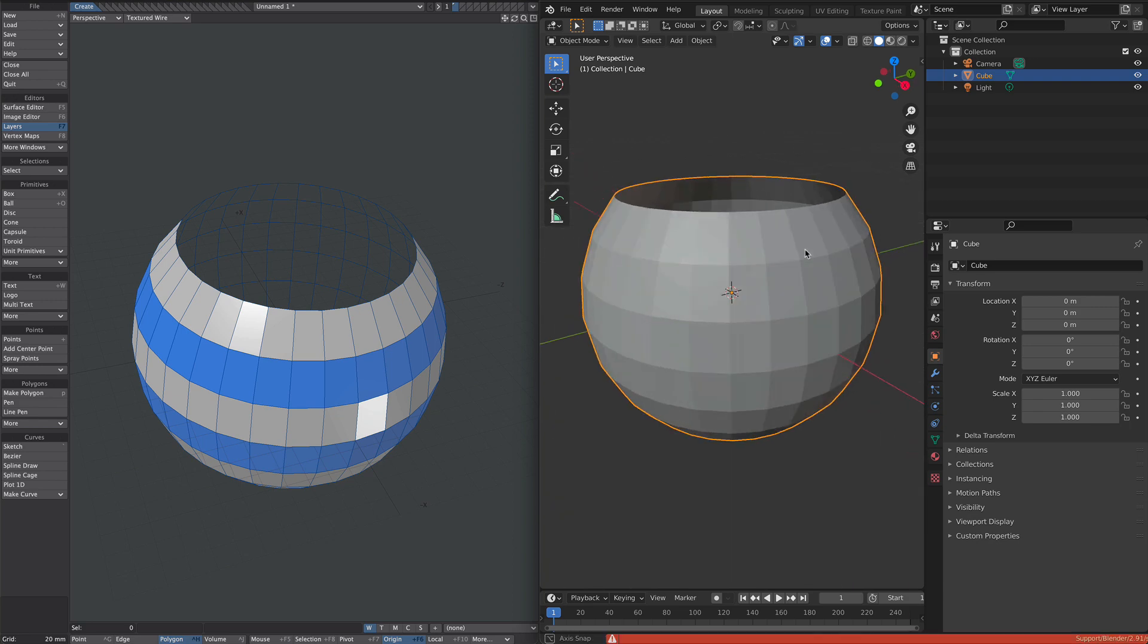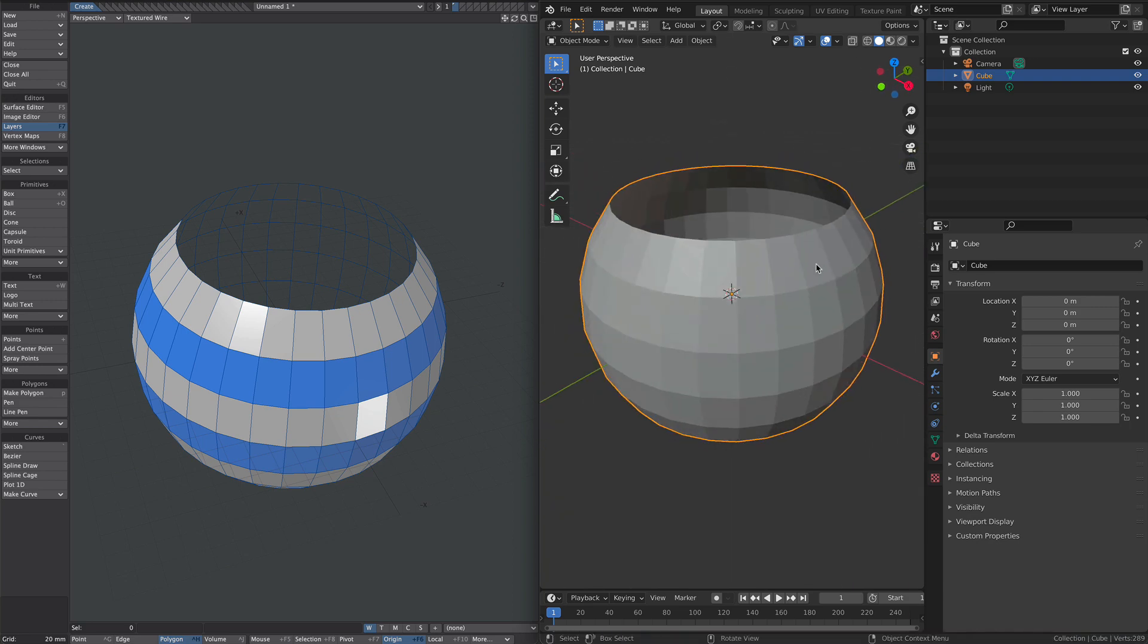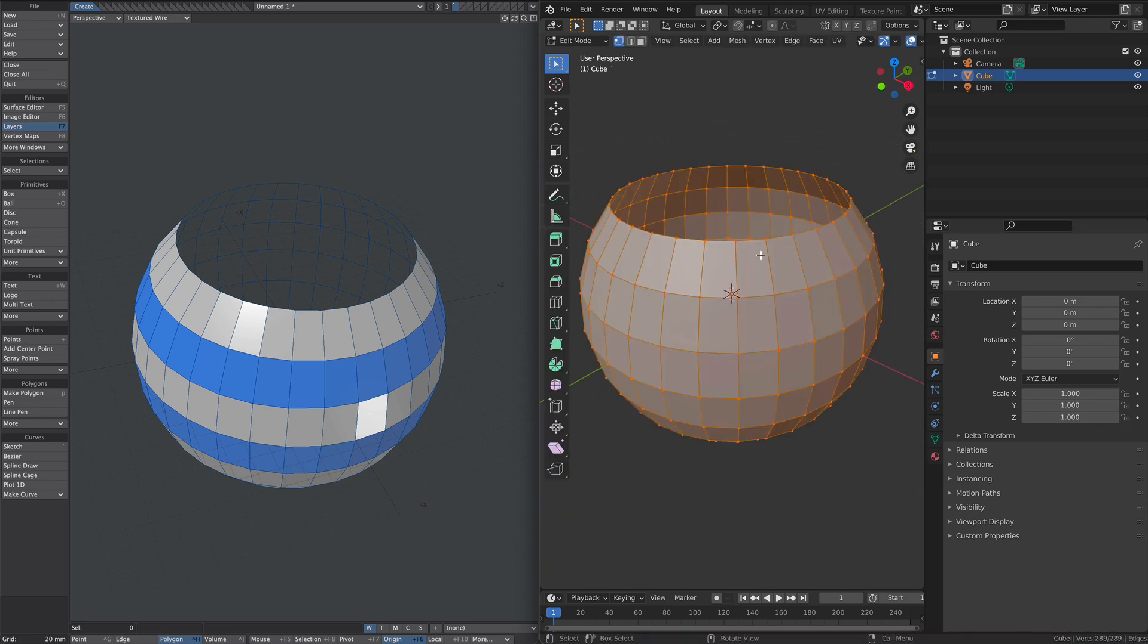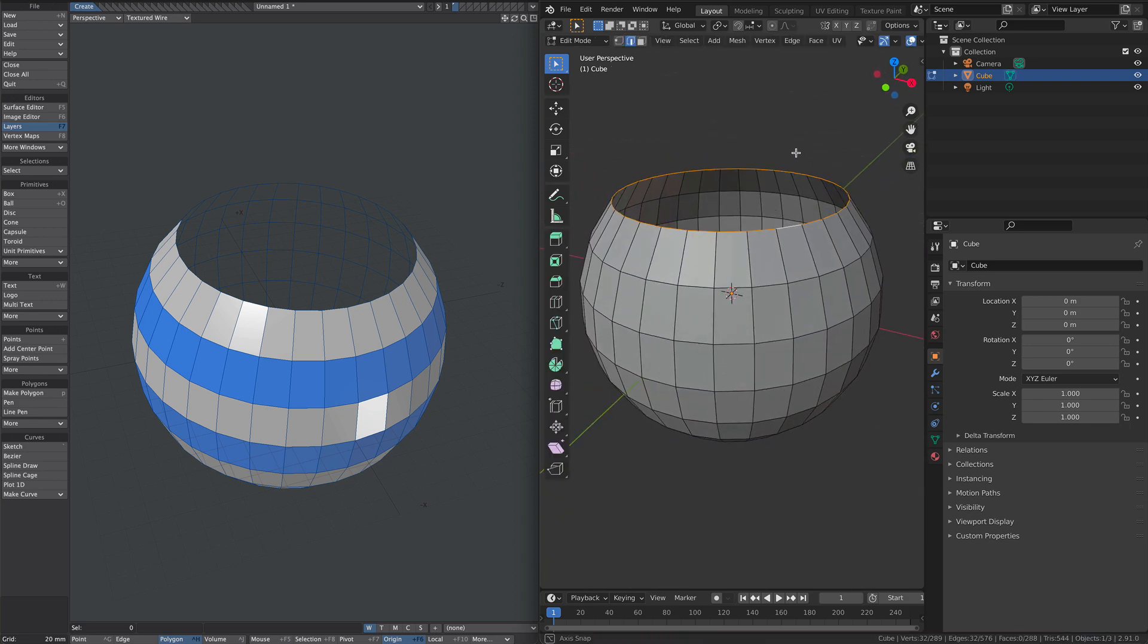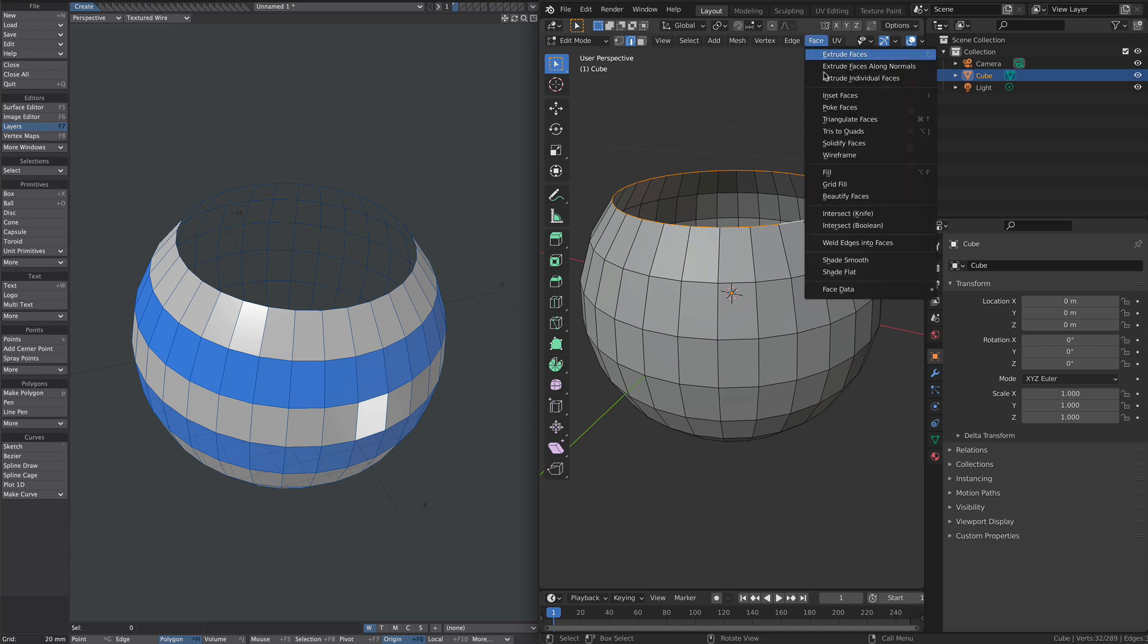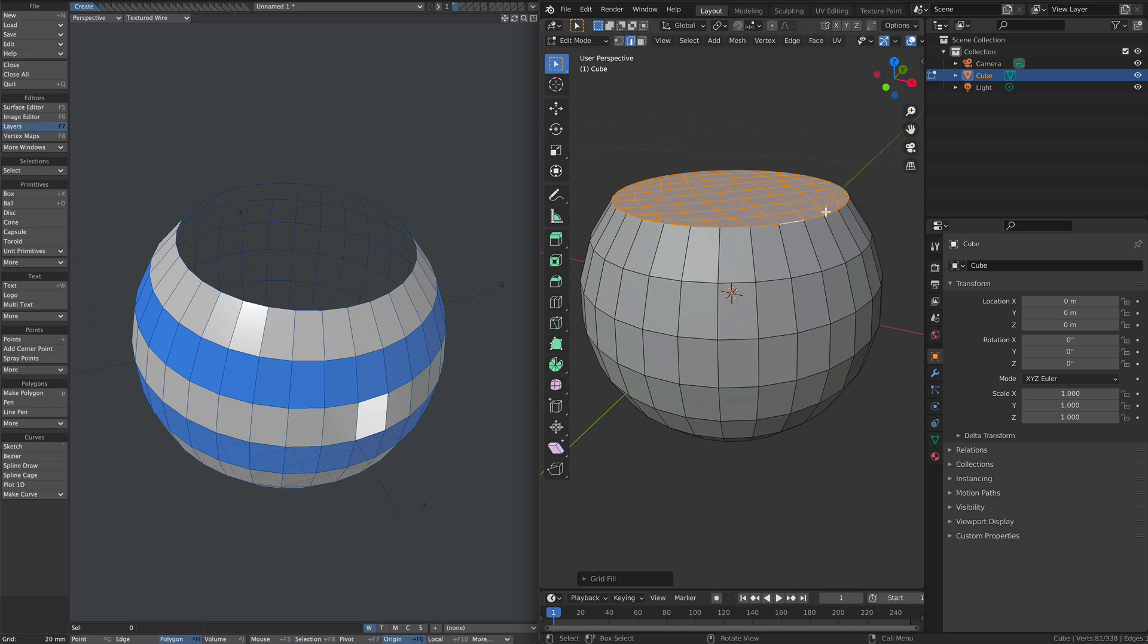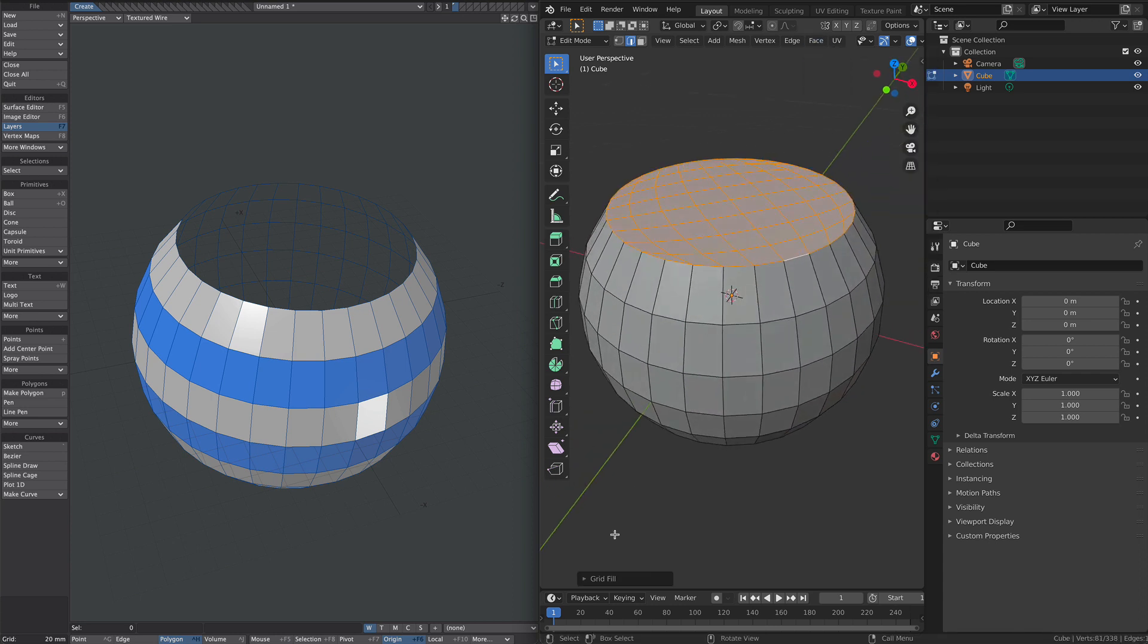Let's jump over into edit mode and select that top row of edges. Let's now go to face and grid fill. Single click, lovely.